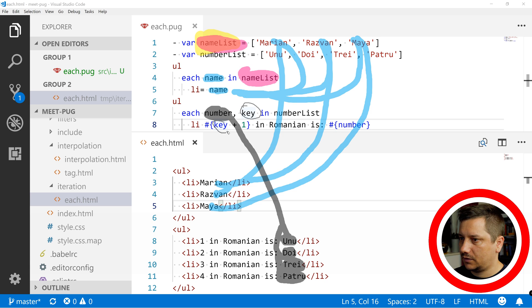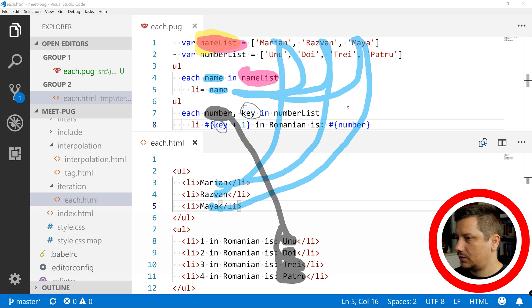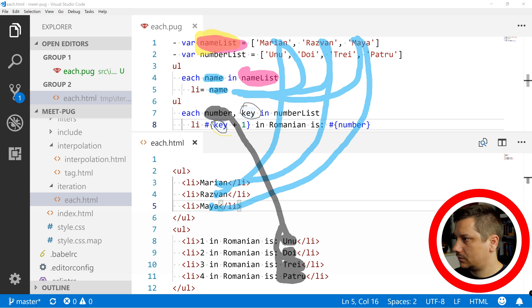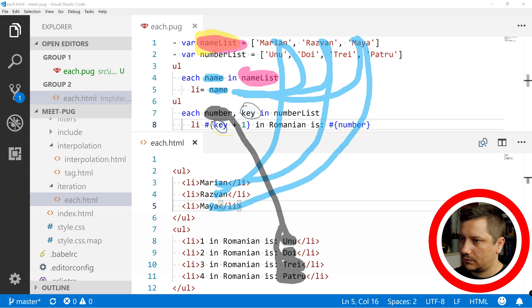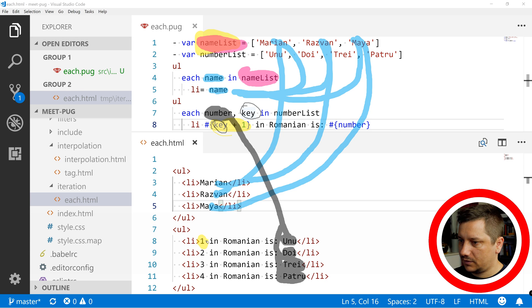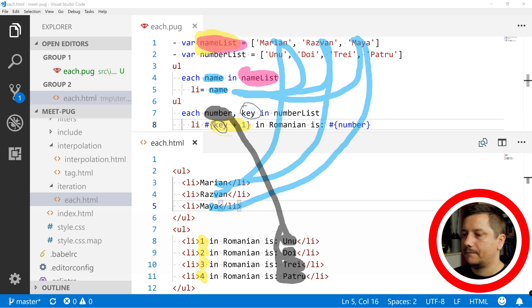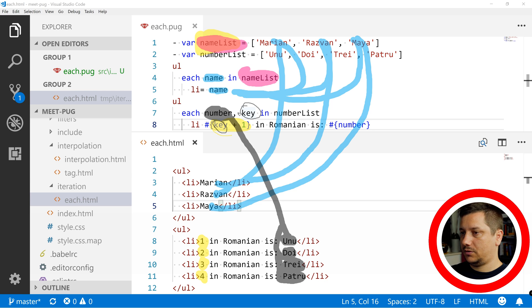And then this key plus one, this key plus one is this, and this, and this and this. So, this is how I play with.